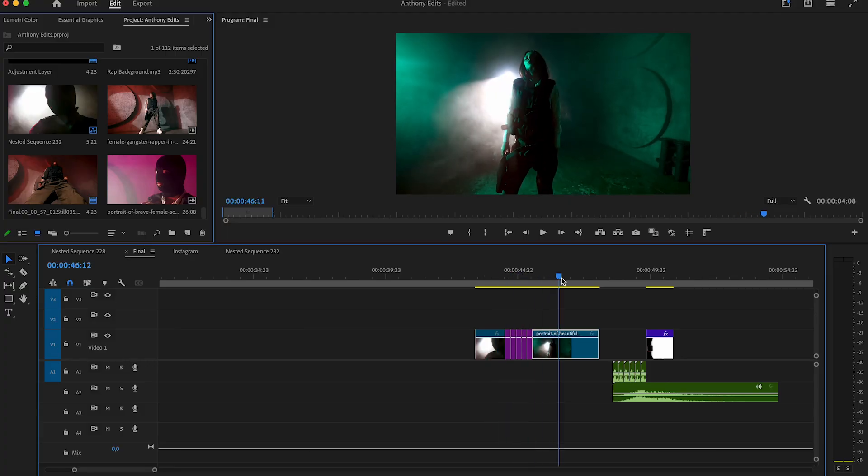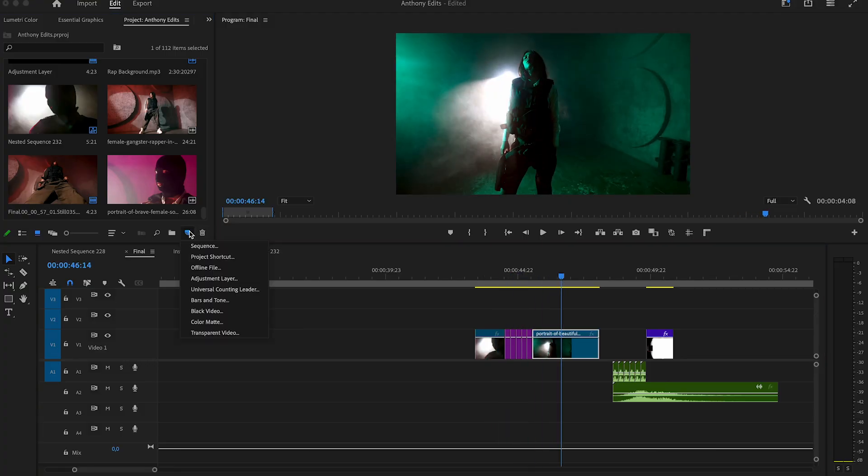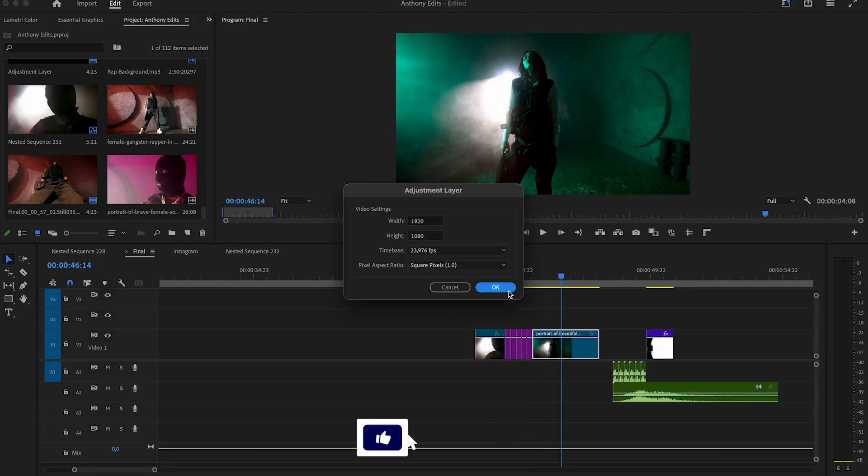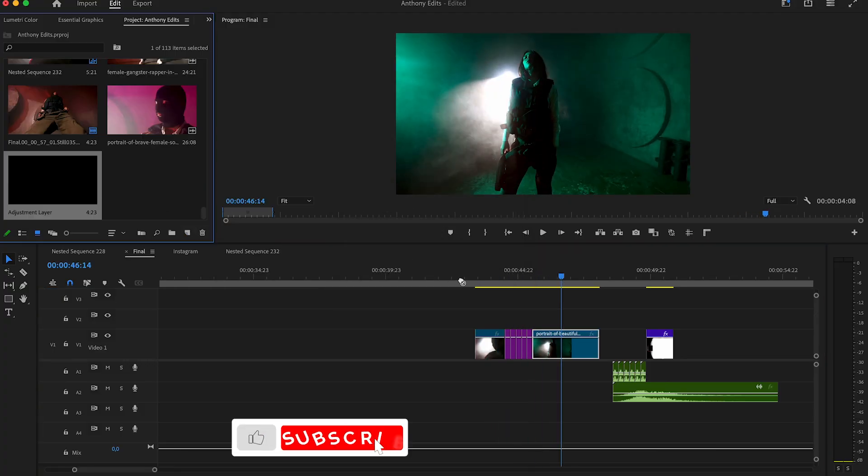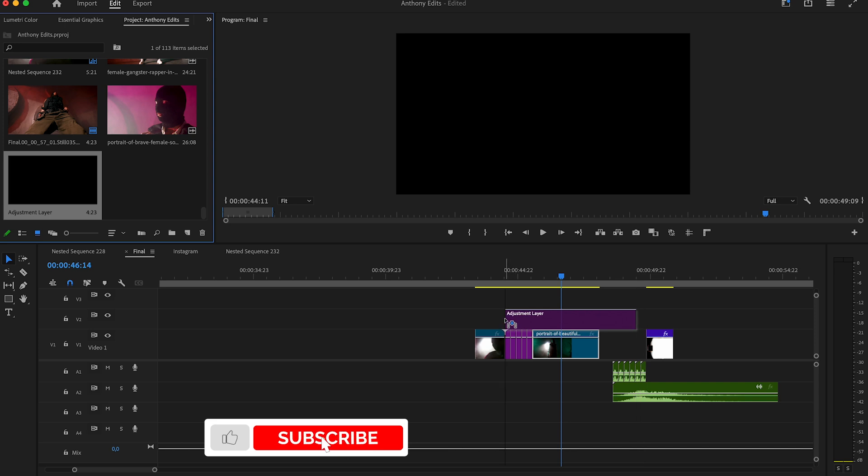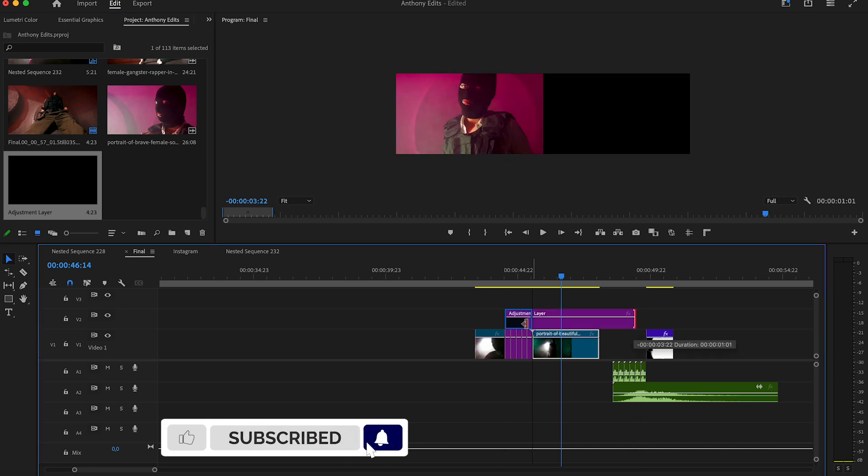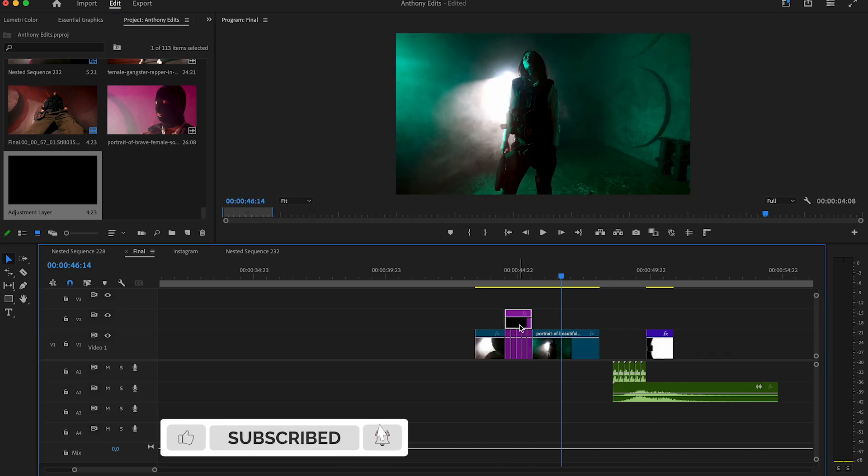For this effect we use pictures which are five frames long. The first thing we do is create an adjustment layer. Drag the layer above the pictures.